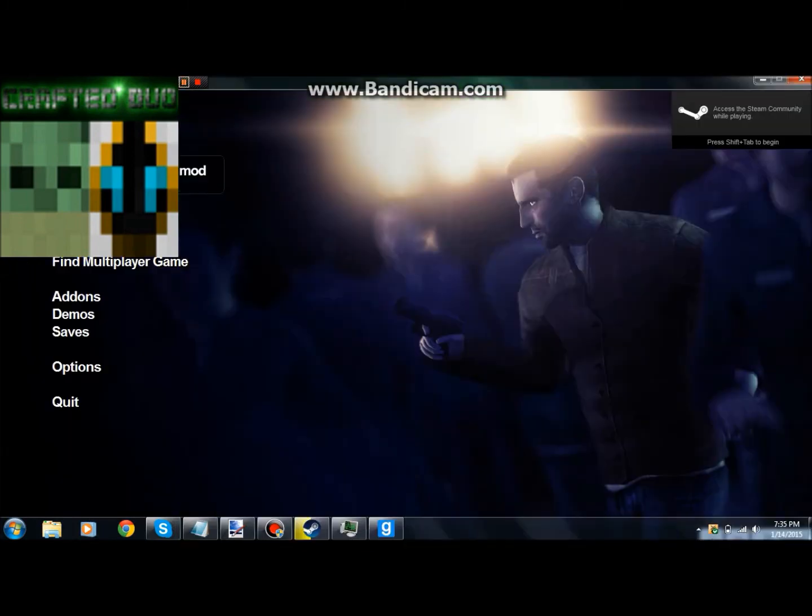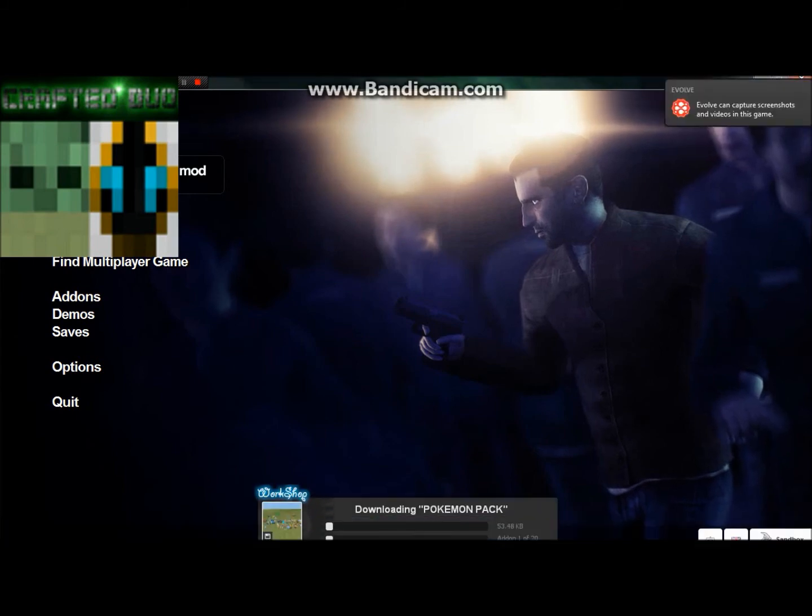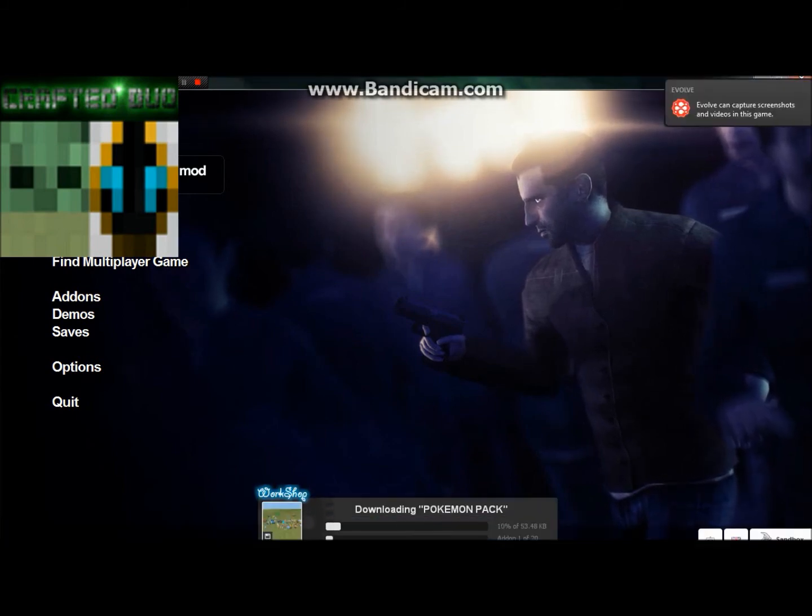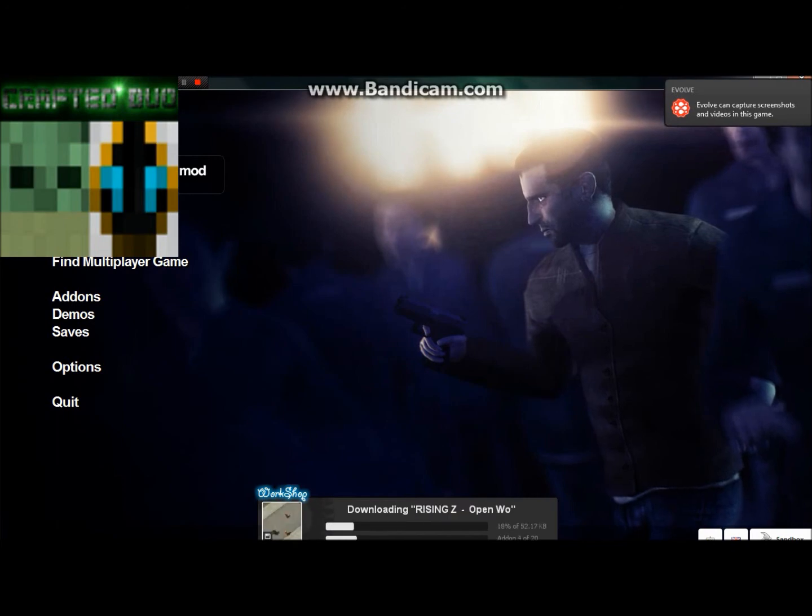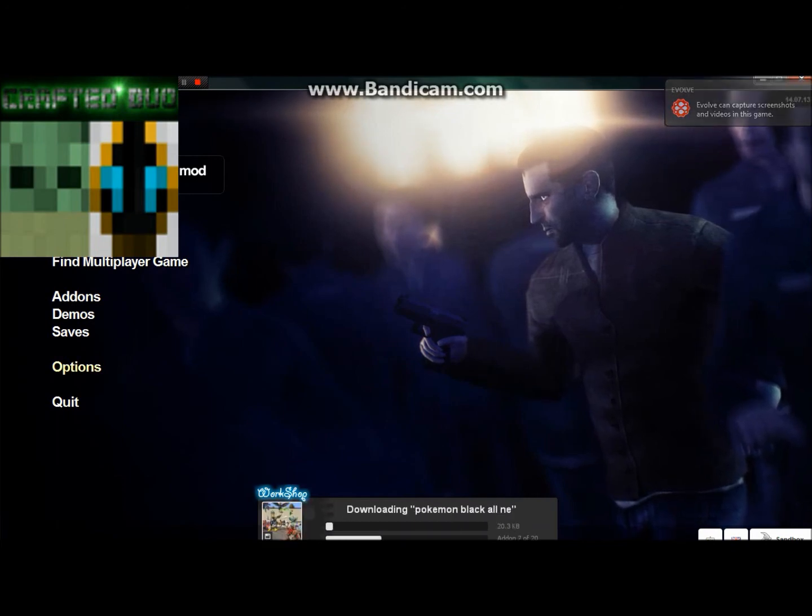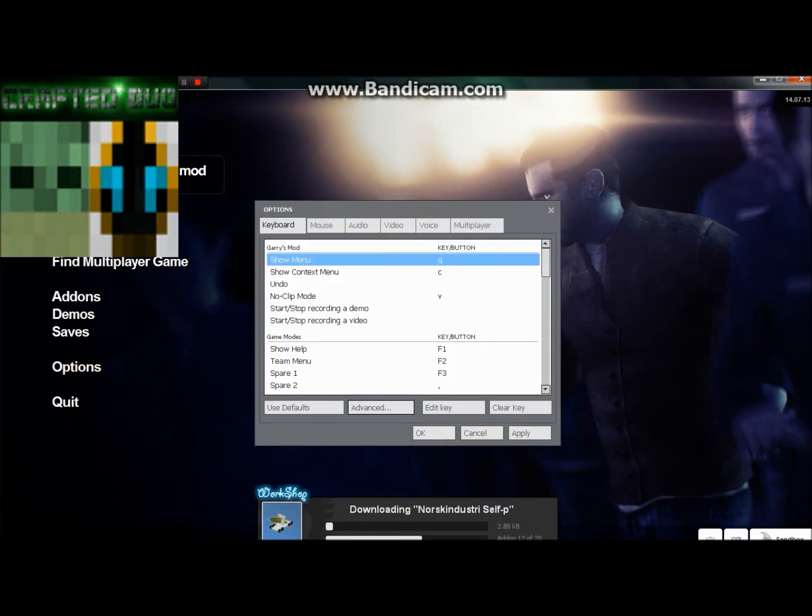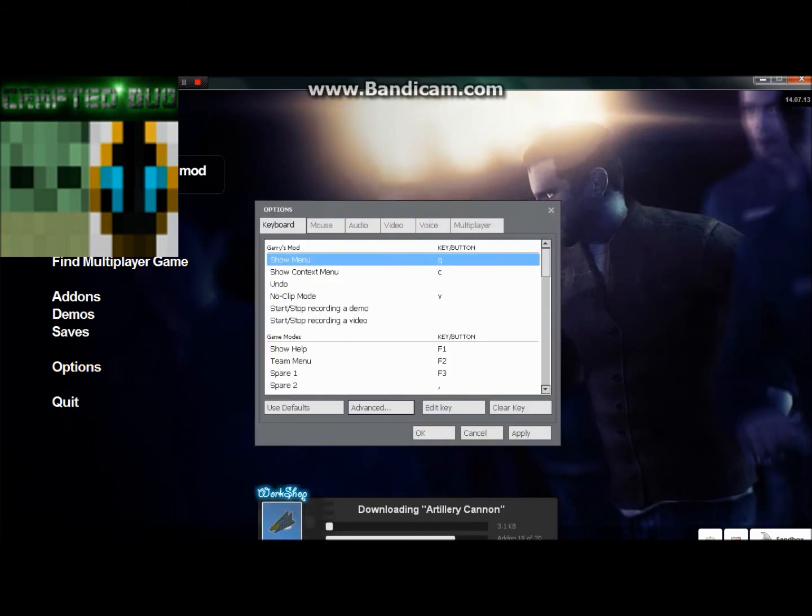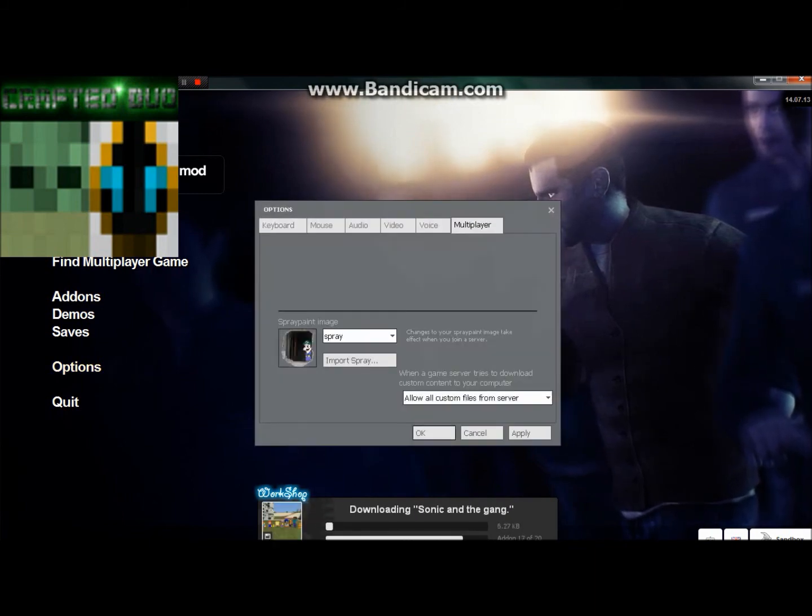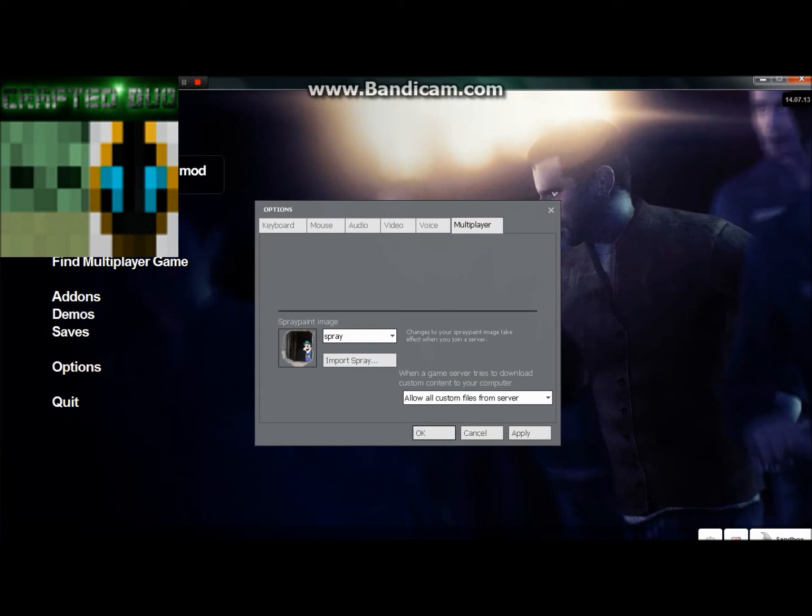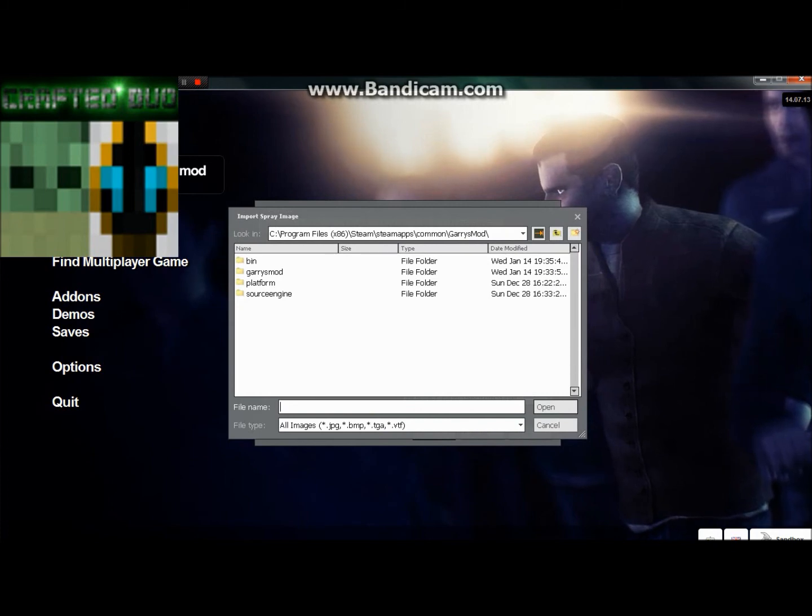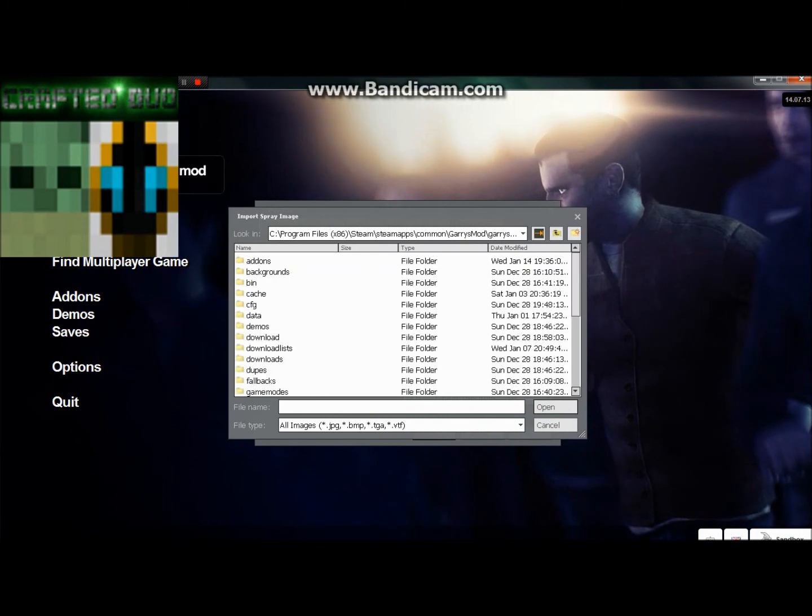Alright guys, I'm back. Now I'm going to show you how to upload your spray into Garry's Mod and be able to spray it. When you're in the menu, you cannot do this when you're in a server. You want to open that up, go to Multiplayer. That's my current spray. Go to Import Spray, click on Import Spray, and click on Garry's Mod.